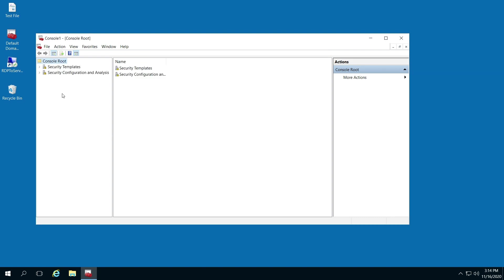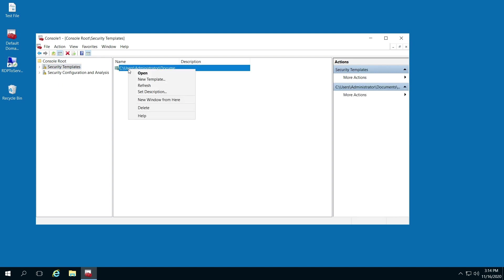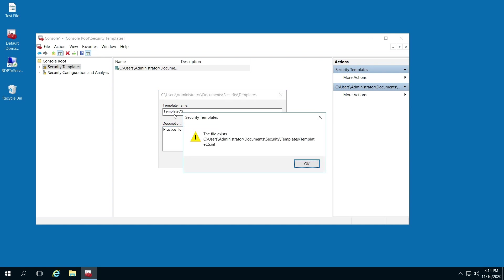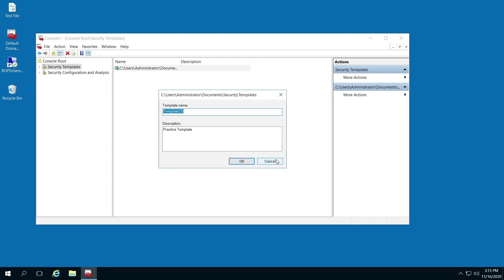Now from here, click security templates and right-click to select new template. For the purpose of this video, I'll write practice template with my initials and add a description. Oh, OK, I did that already.